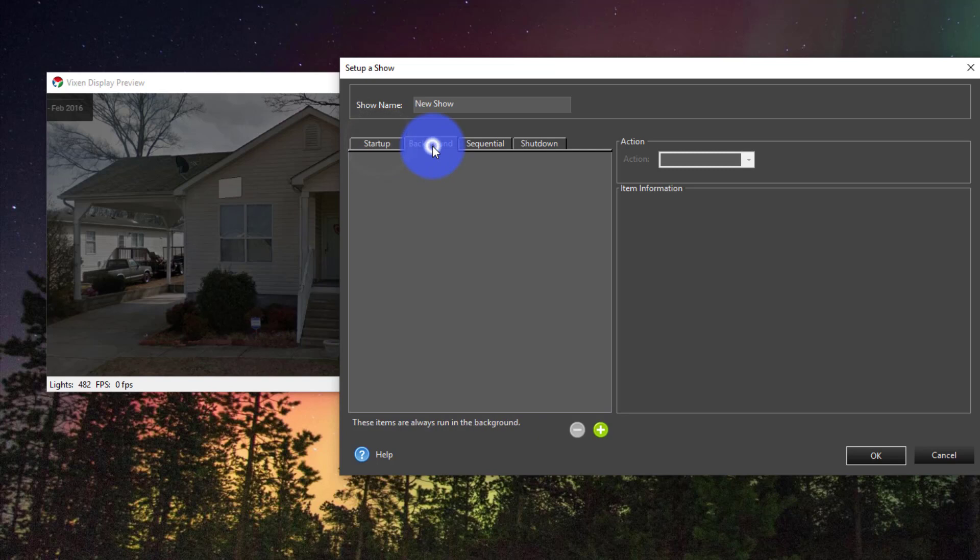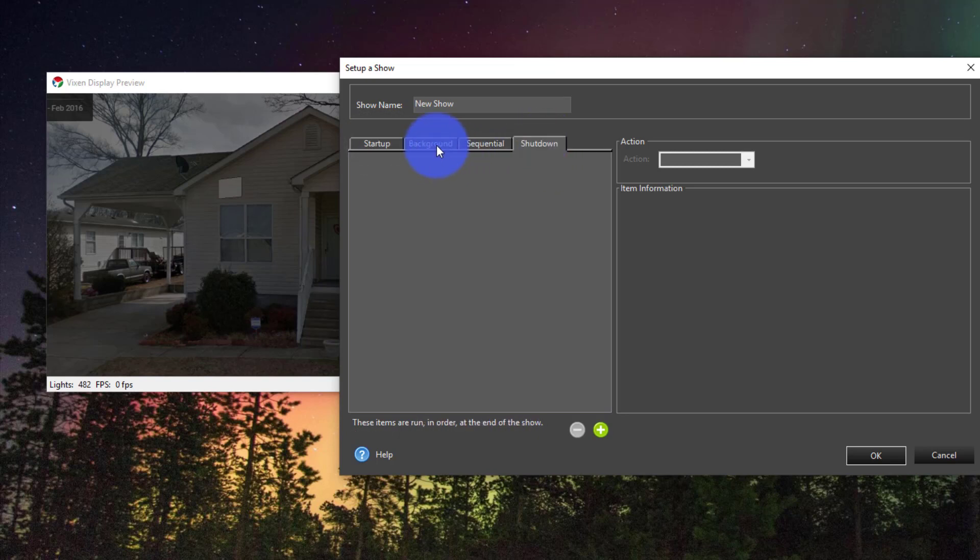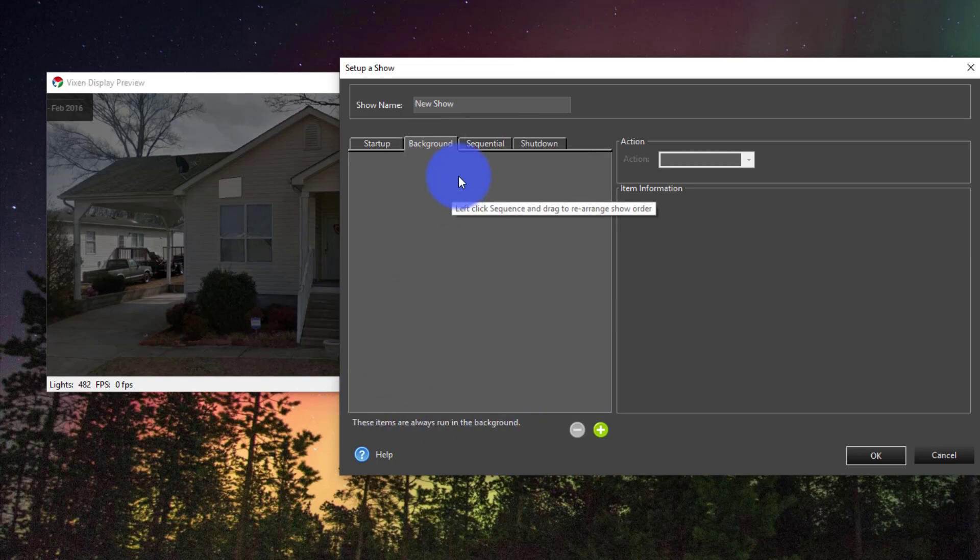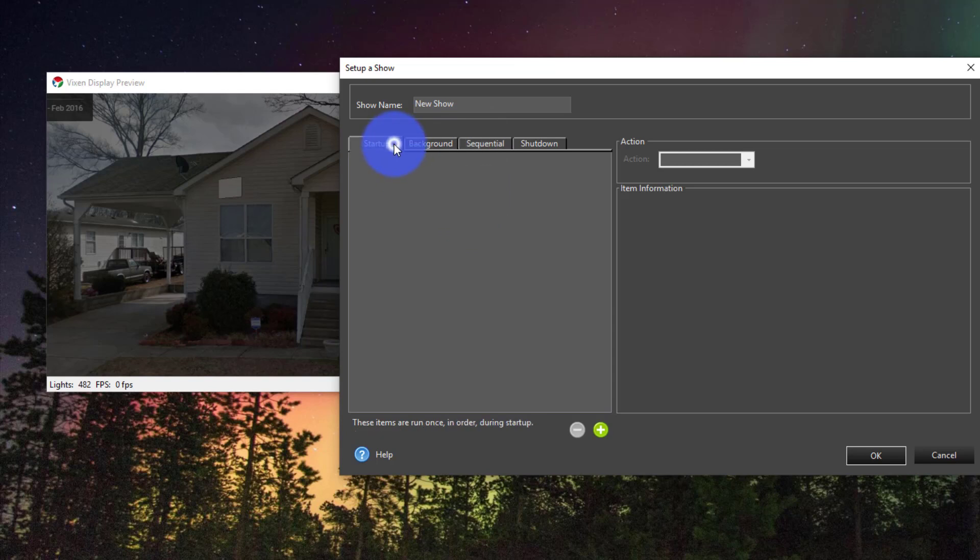We've got Startup, Background, Sequential, and Shutdown. As you can see as I switch the tabs it lets you know at the bottom what these all do. For the most part I stick to a show that was purely sequential, but if you have something at the start of your show or at the end that you only want to run once then so be it.